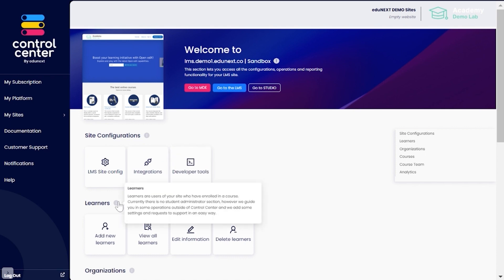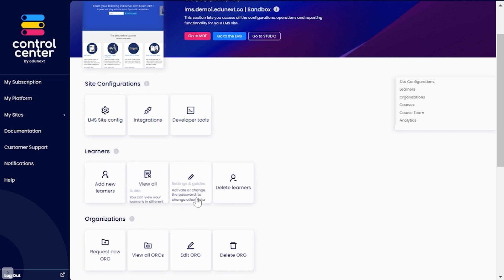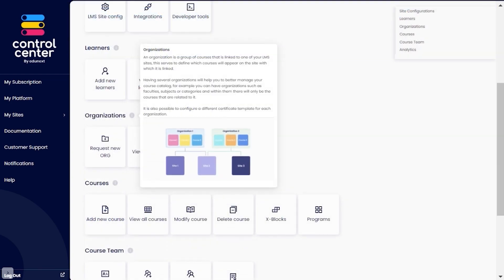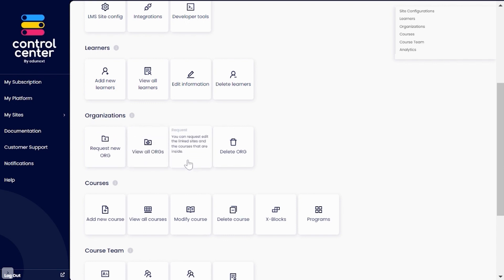Learners to manage and perform basic operations on your learner's records. Organizations to manage the organizations that are in use to group courses in this site according to your needs and goals.